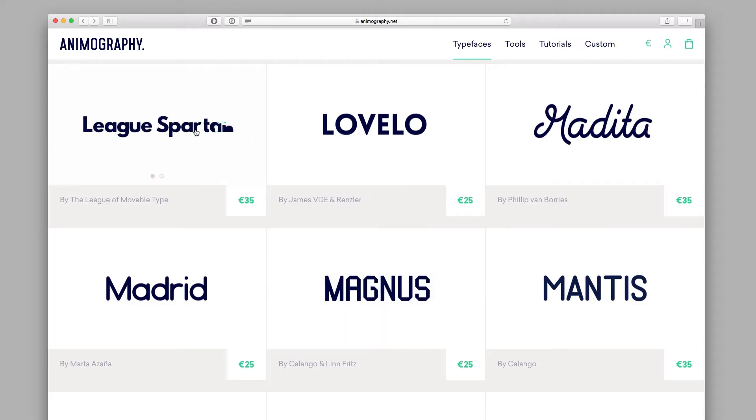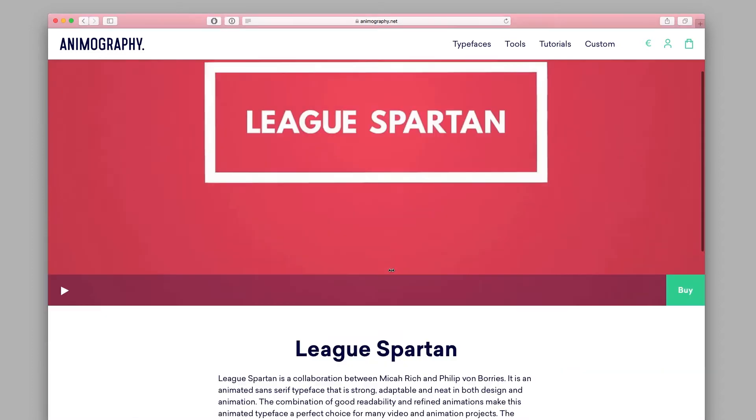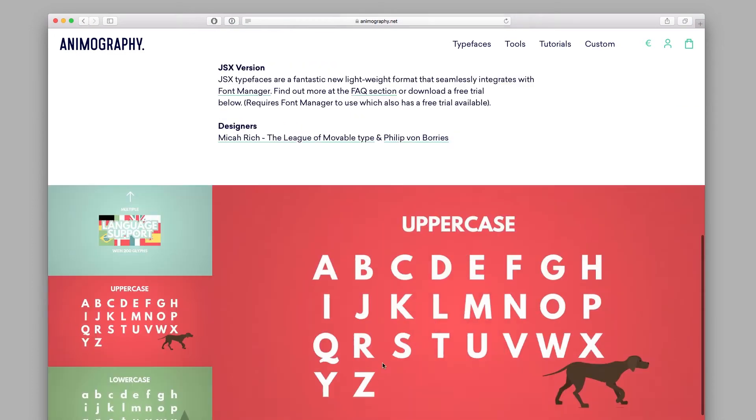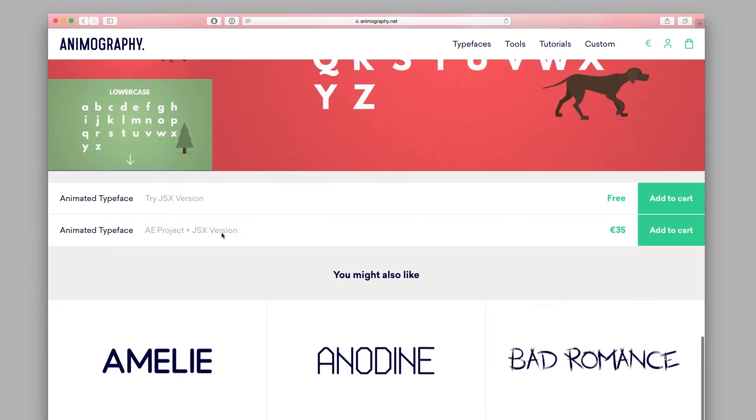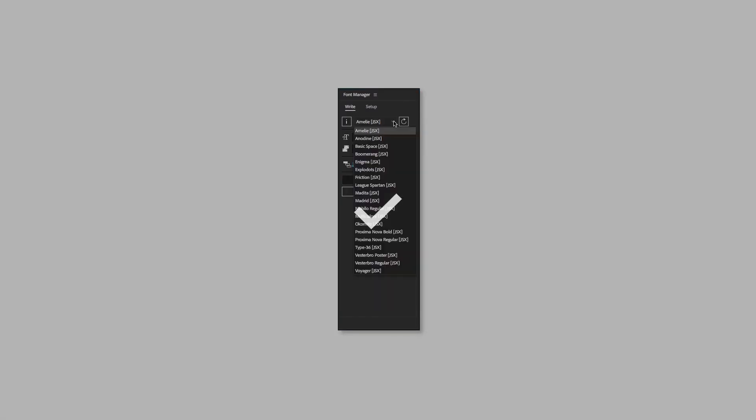Hey what's up! In this quick tutorial I'll show you how to install and use the JSX typefaces with Font Manager. The main benefit of using the JSX typefaces is that all your installed typefaces will always be accessible from the drop-down menu.